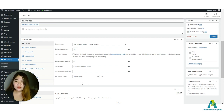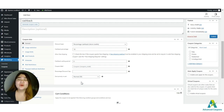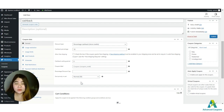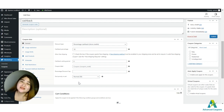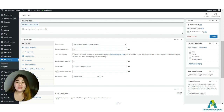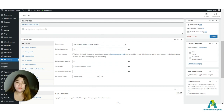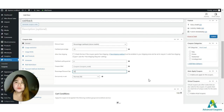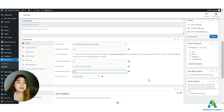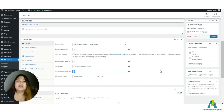Now, what if the customer purchases $1,000 worth of products — are you willing to give $100 in store credits? Or what about $10,000? For that, you can use the Percentage Discount Cap to limit the cashback. For example, I'll set it to $50, meaning even if the customer spends $1,000, the cashback will still be capped at $50.